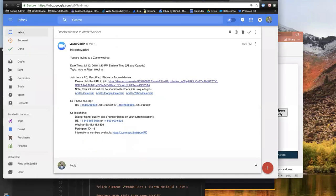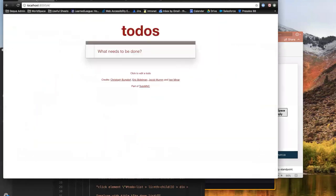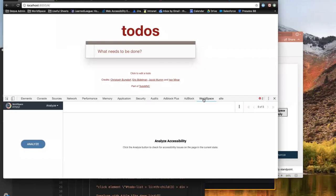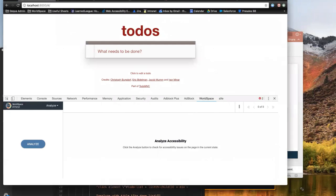The first look at testing with automation: this demonstration will focus on a developer's toolkit product that Deque has called WorldSpace Attest. One of the most basic implementations — something a lot of people are using — would be to make use of a browser extension, like WorldSpace Attest has, similar to our Axe core engine extension. As a developer working on a project, I have this to-do list application that I'm building, and I can create to-dos and mark them as done.